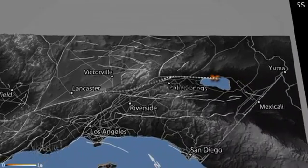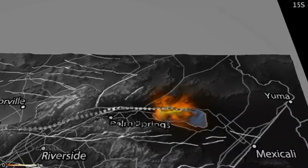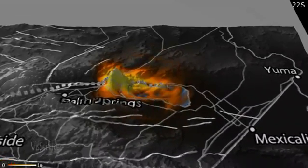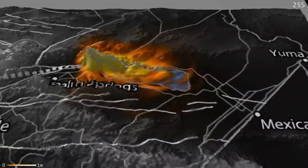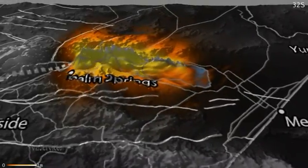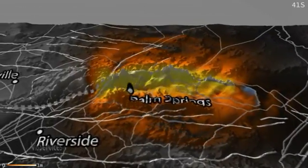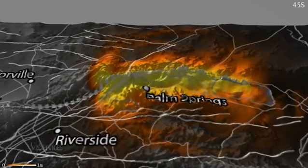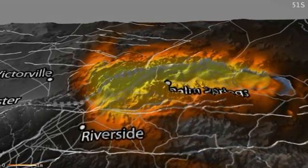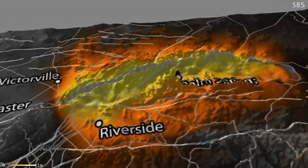The earthquake originates about 60 miles south of Palm Springs, near the Salton Sea. The rupture travels northwest along the fault. This animation shows the expected ground motions produced by a 7.7 quake on the southern San Andreas fault.